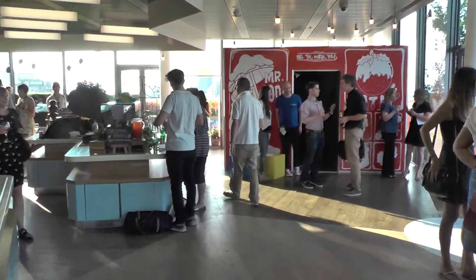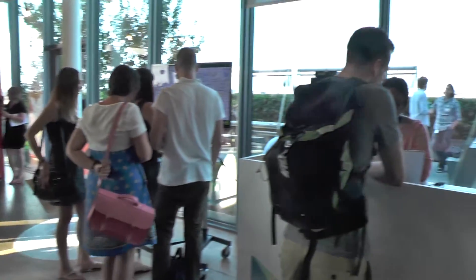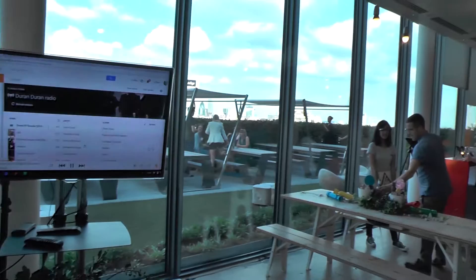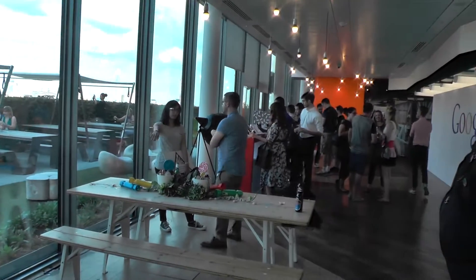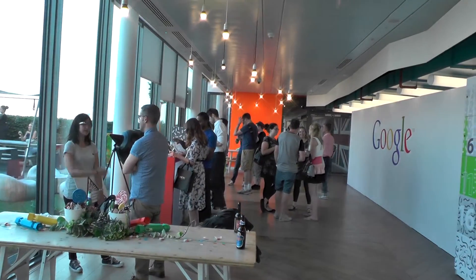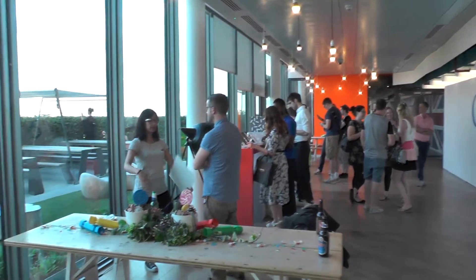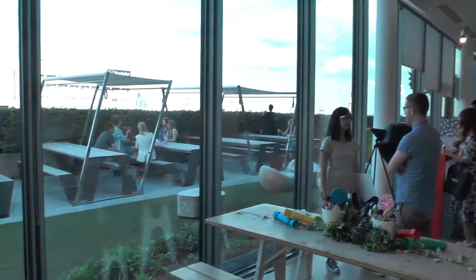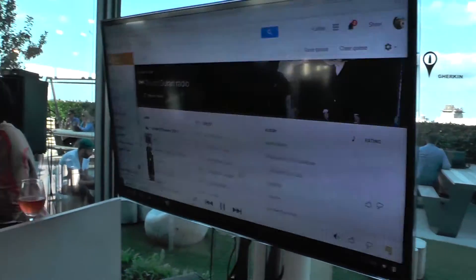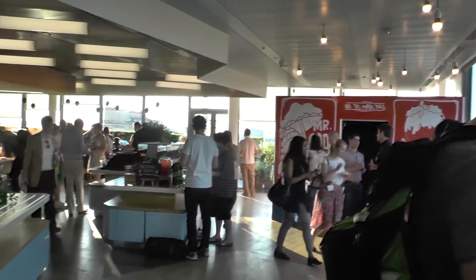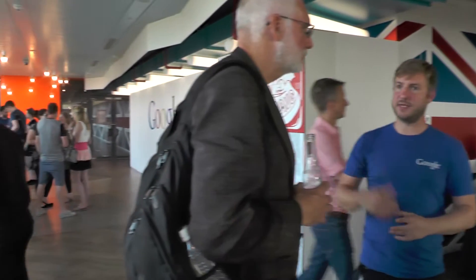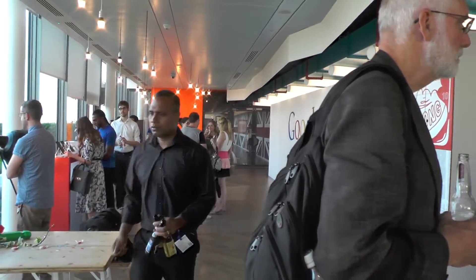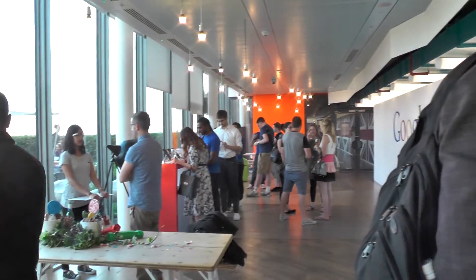Here we are at the Google Christmas event with lots of Christmassy things going on. They're showing us all the Google goodies coming for Christmas, including wearables, Hangouts, and Chromebooks. We're going to take a look at some of this and see what's interesting for the holiday season.